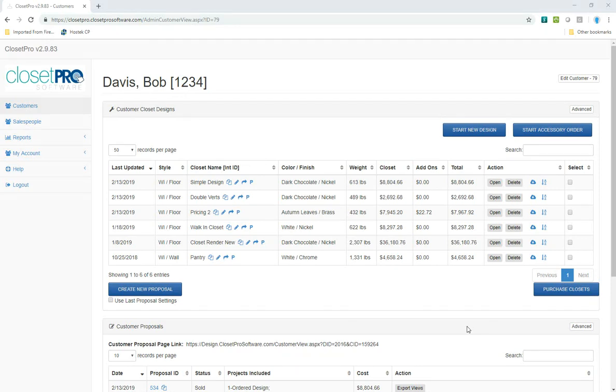In this video, I'm going to show you how to use the parts ordering system to place an order for individual parts, not necessarily a whole design.